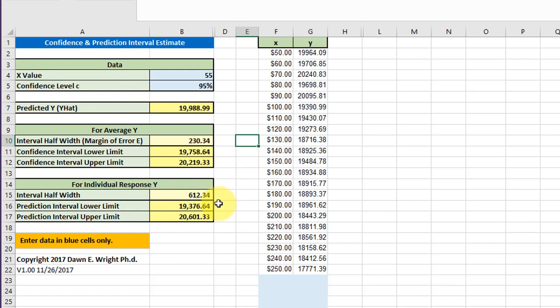In the bottom we've got the prediction interval limits, and you notice that the half widths are much larger for predictions than for the confidence interval. That is because if we're using the confidence interval, we should be trying to predict a value of the mean of a data set.